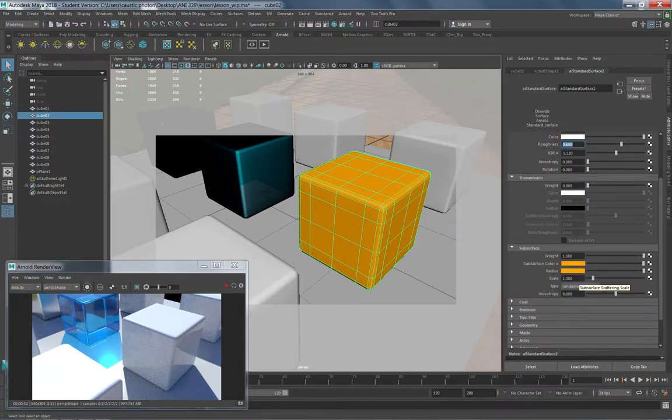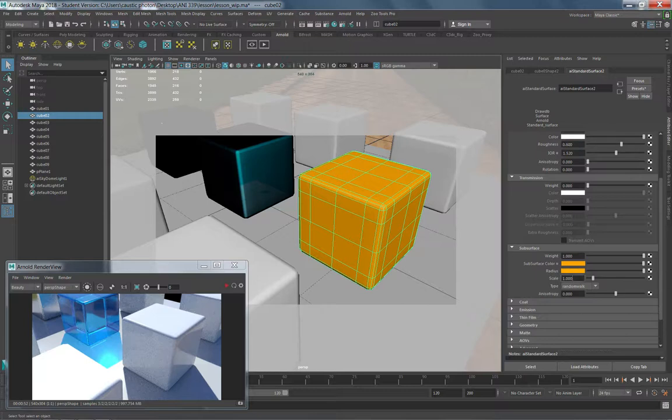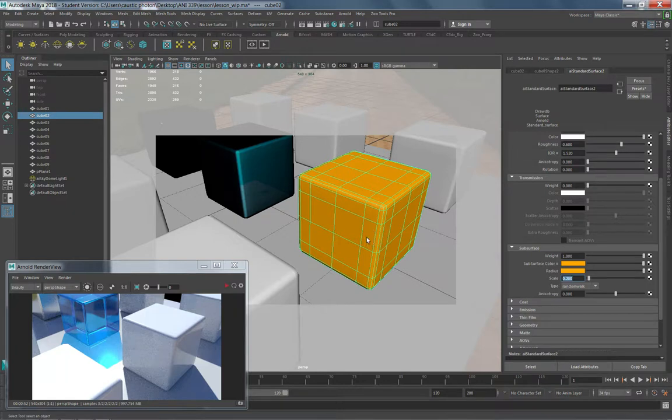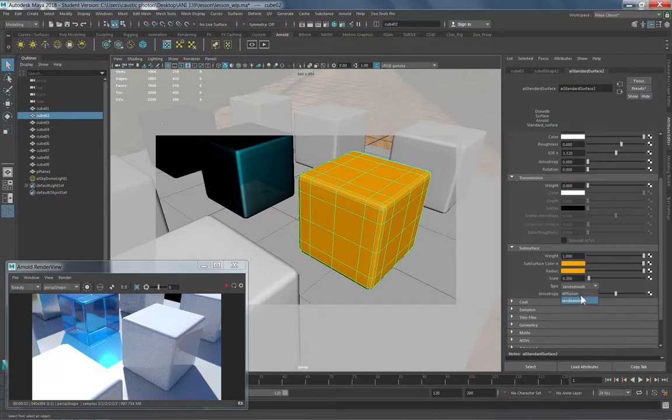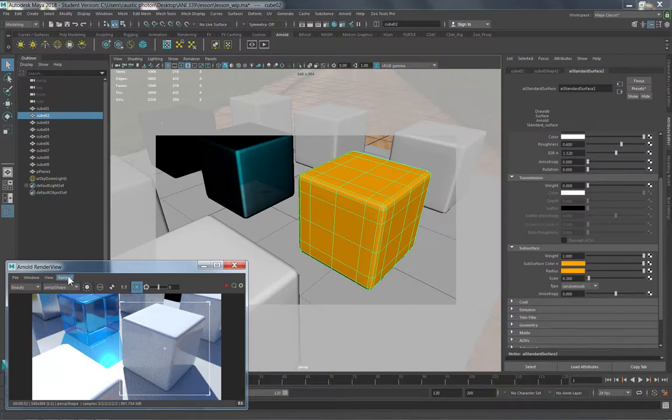Scale has to do with how far the scattering goes into the interior of the object. I know these cubes are one by one unit, so one unit across. This is in units, so I'm going to set my scale to 0.2. That means I'm going to see light go in about a fifth of the way into that object and create that scattering effect and still have a solid center. I want to make sure this type is set to random walk. This is the newer algorithm. It works a lot better than diffusion. Let me draw another crop around this cube and we will do a render here and see what we got.